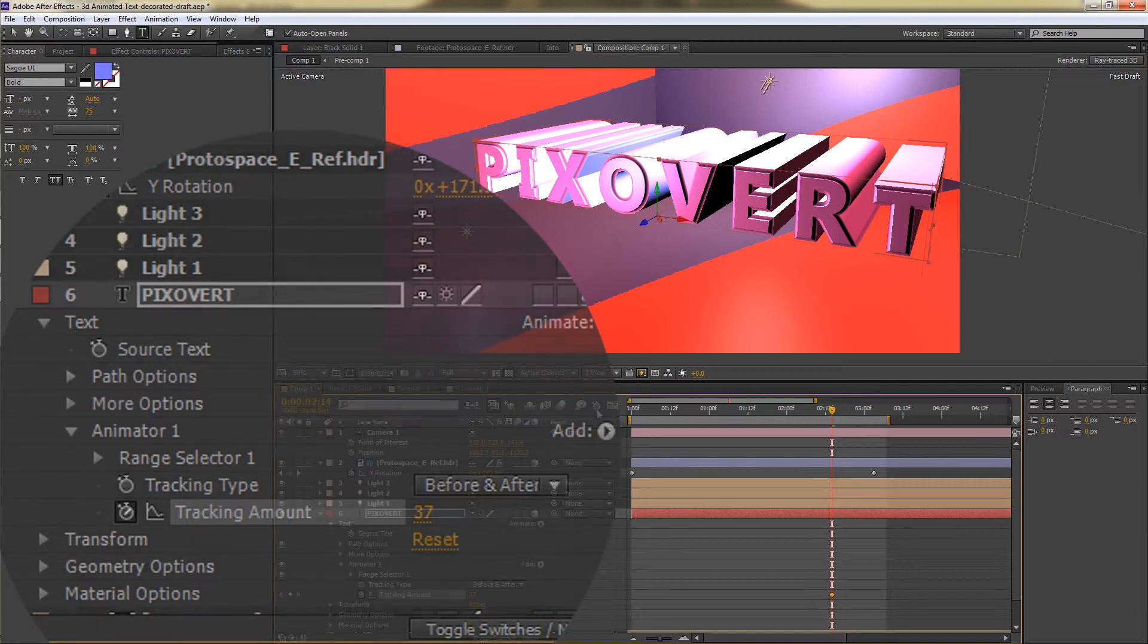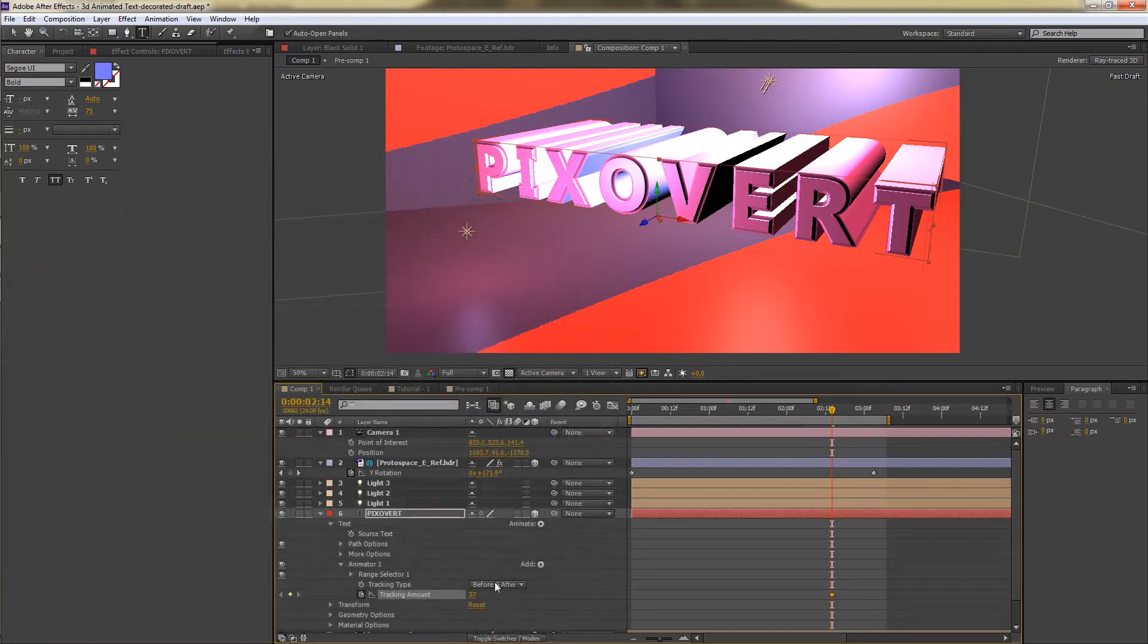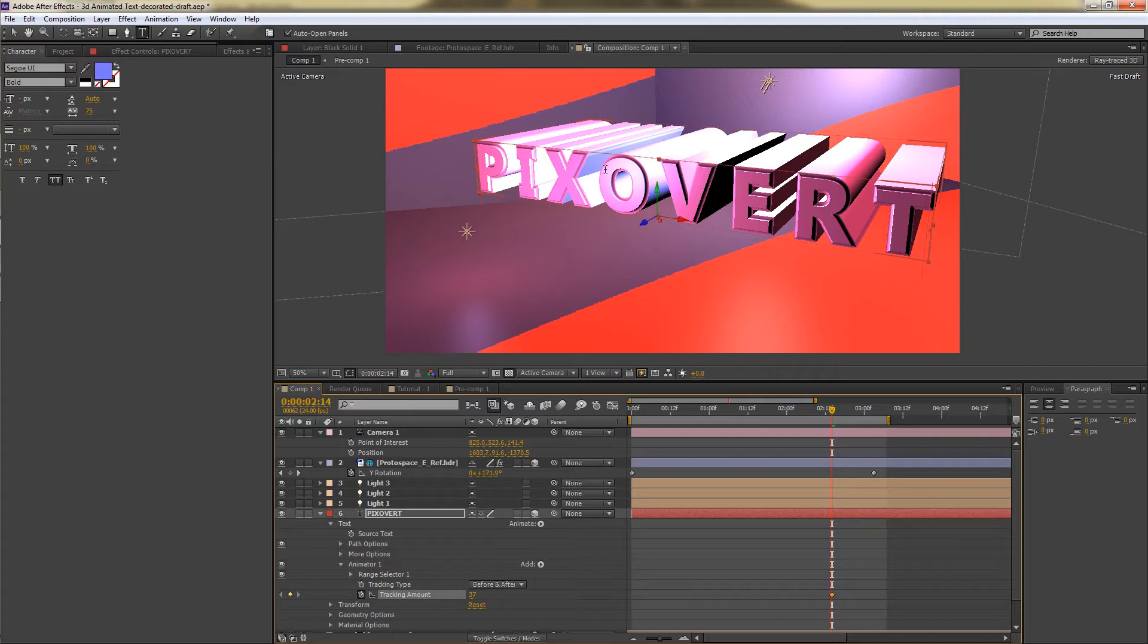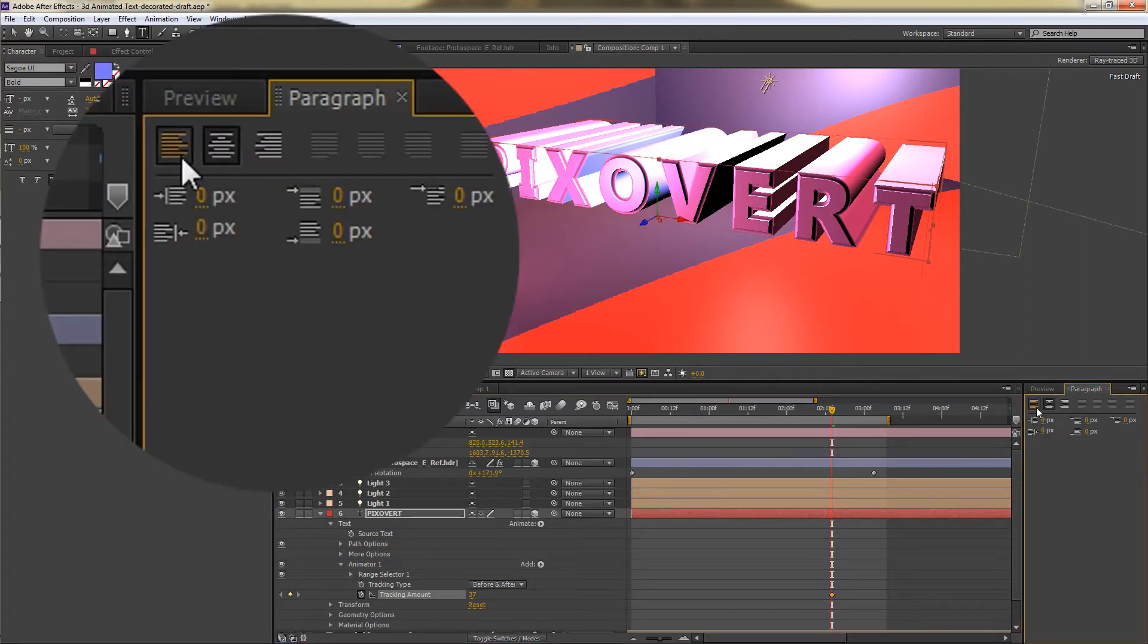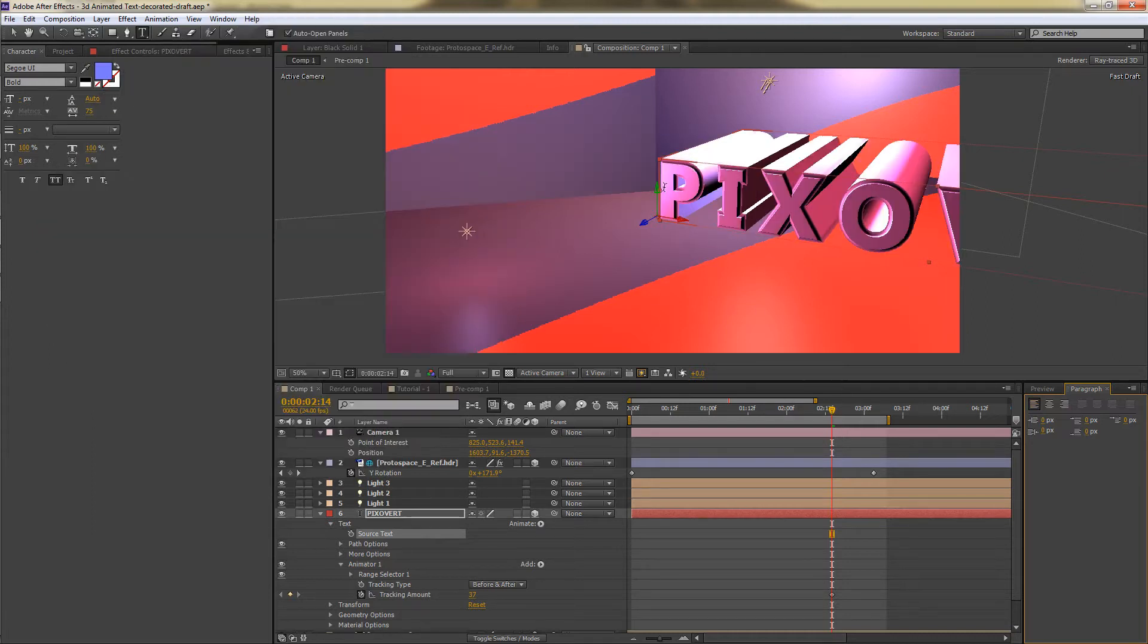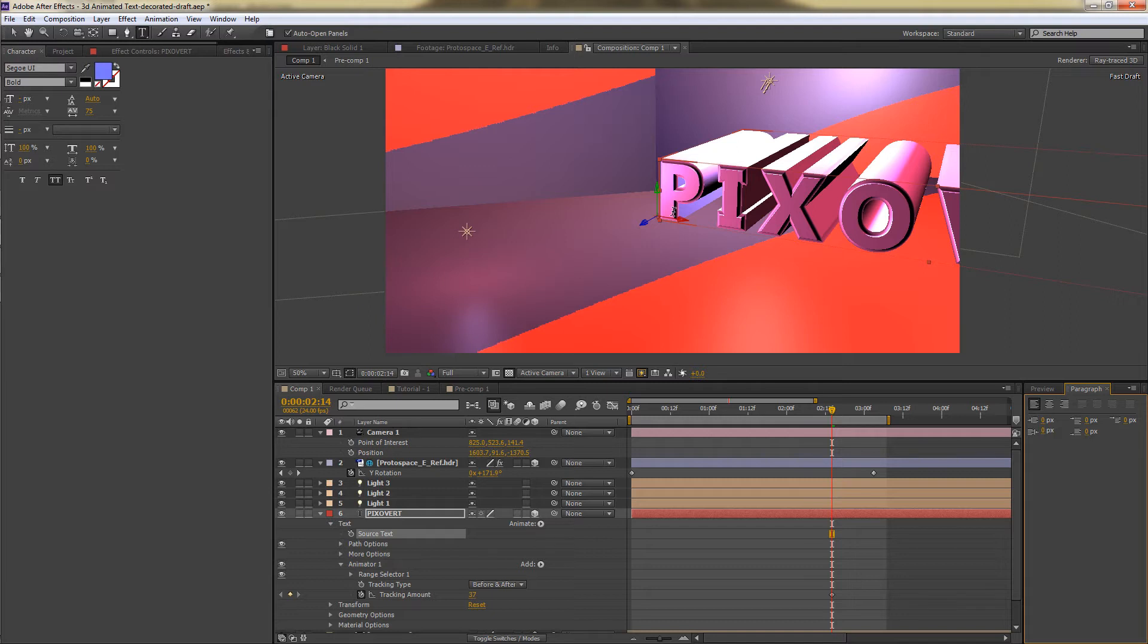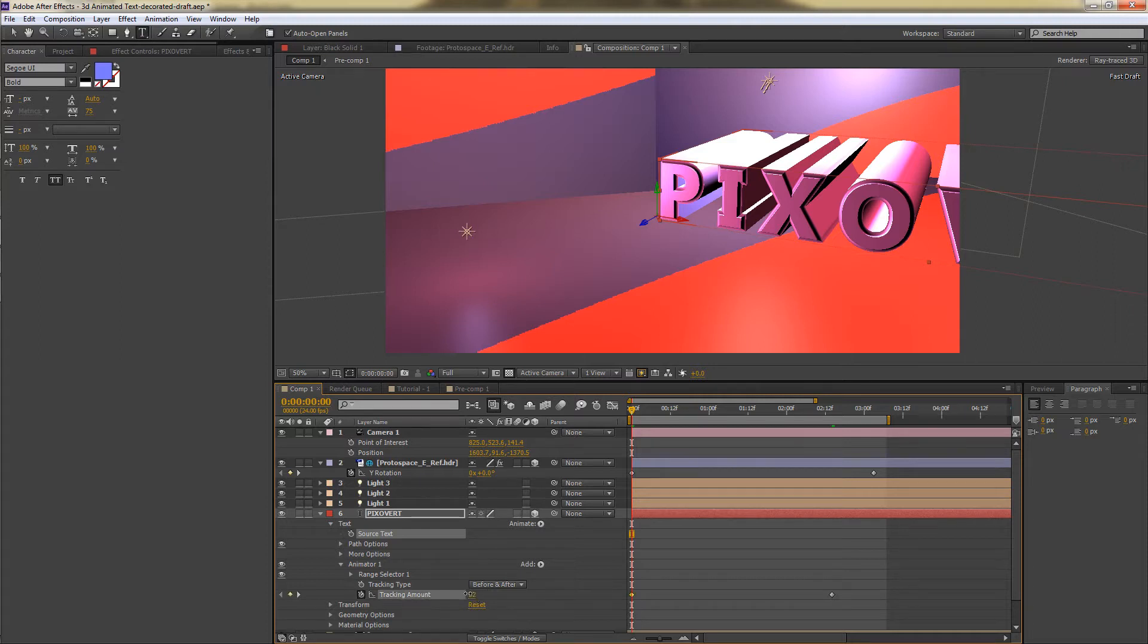Now an important thing to bear in mind is that the tracking can start from different places inside of the text. If we go to this paragraph panel and click on the left paragraph, what you'll find is that the tracking is now starting from the left point. And if I move to the beginning, you'll be able to see what I mean. I'm going to go down to the tracking type, tracking amount.